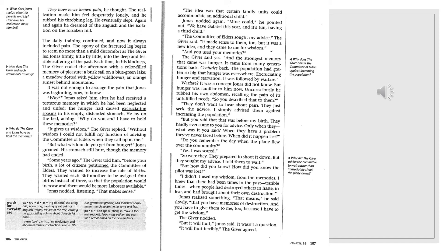So, you described that to them? They don't want to hear about pain. They just seek the advice. I simply advised them against increasing the population. But you said that that was before my birth. They hardly ever come to you for advice. Only when they have a problem they've never faced before. When did it happen last? Do you remember the day when the plane flew over the community? Yes, I was scared. So were they. They prepared to shoot it down. But they sought my advice. I told them to wait.